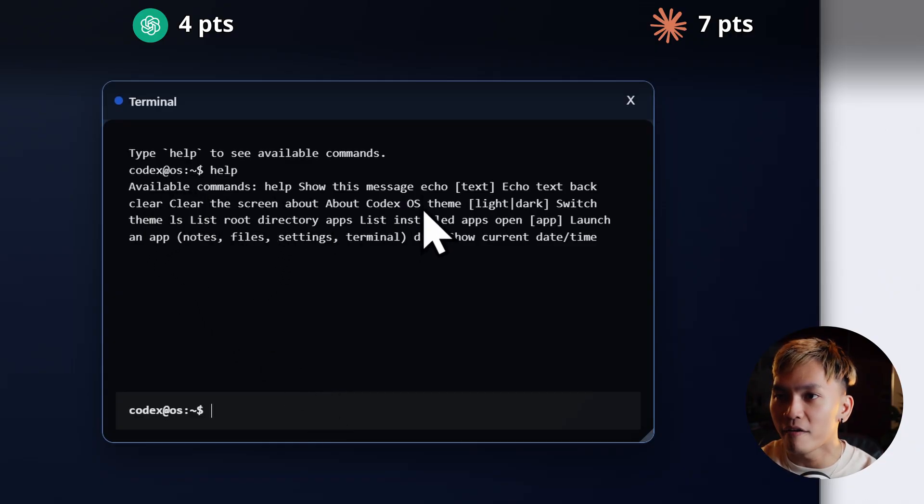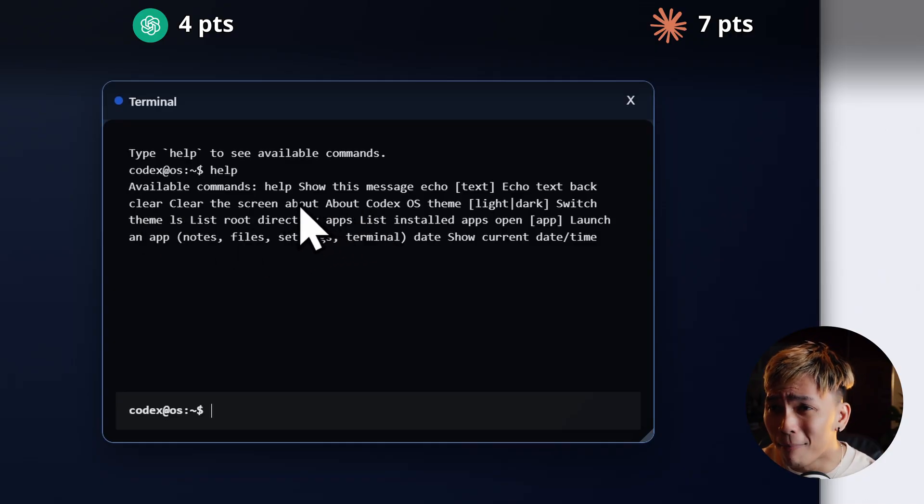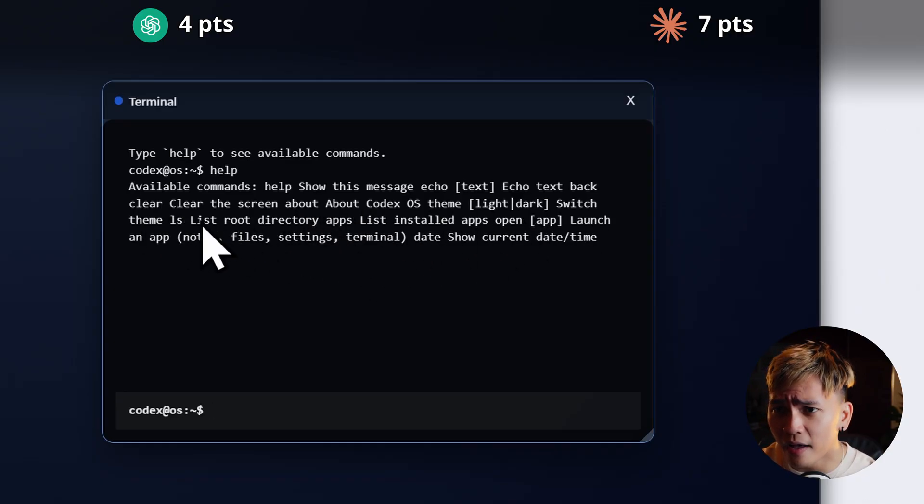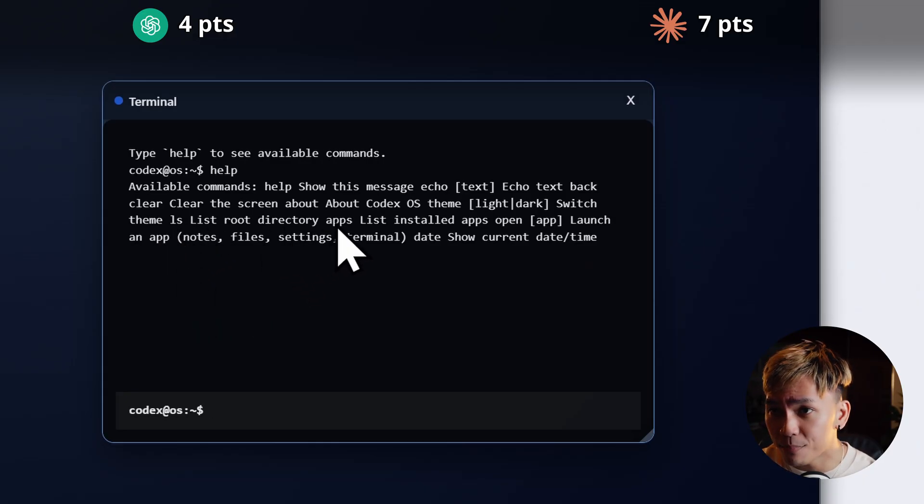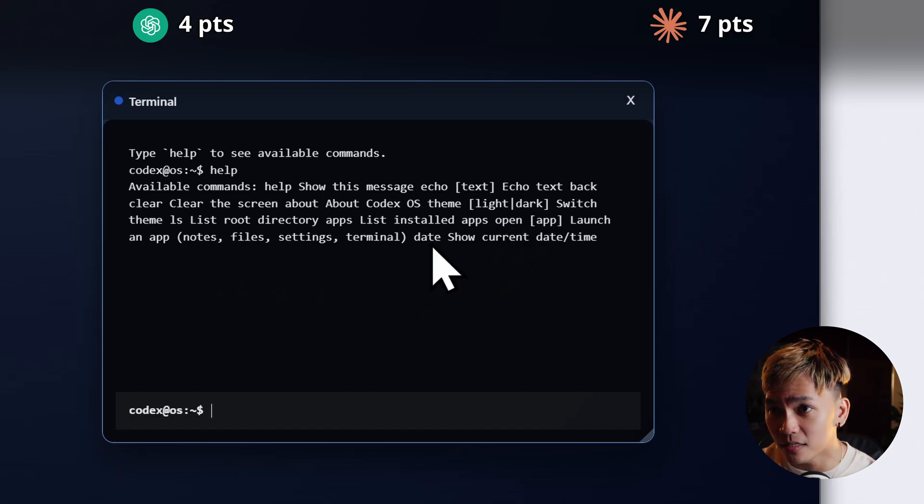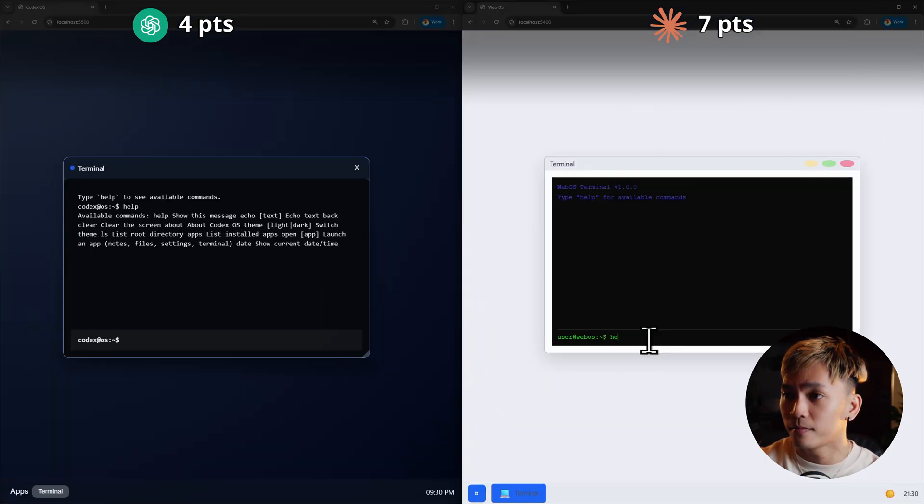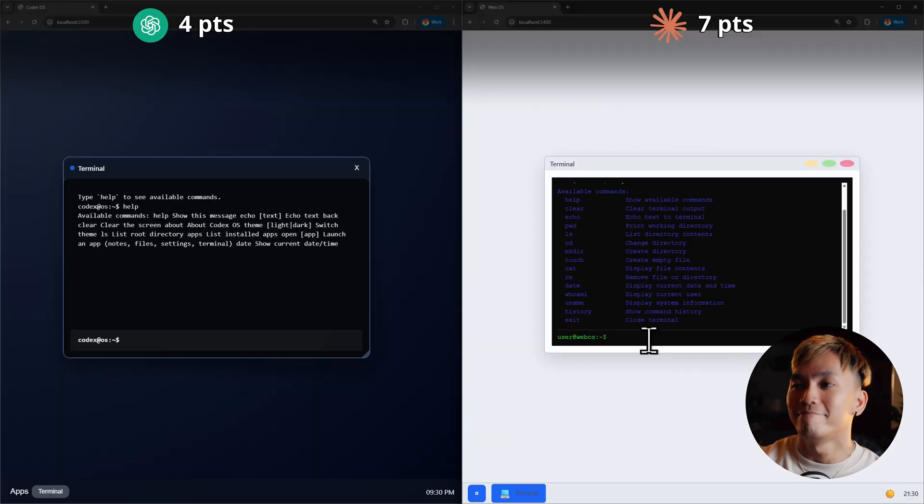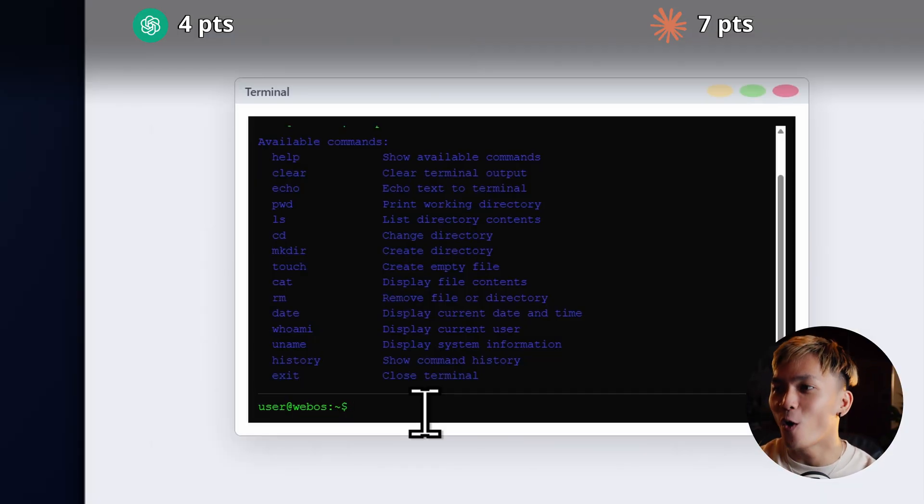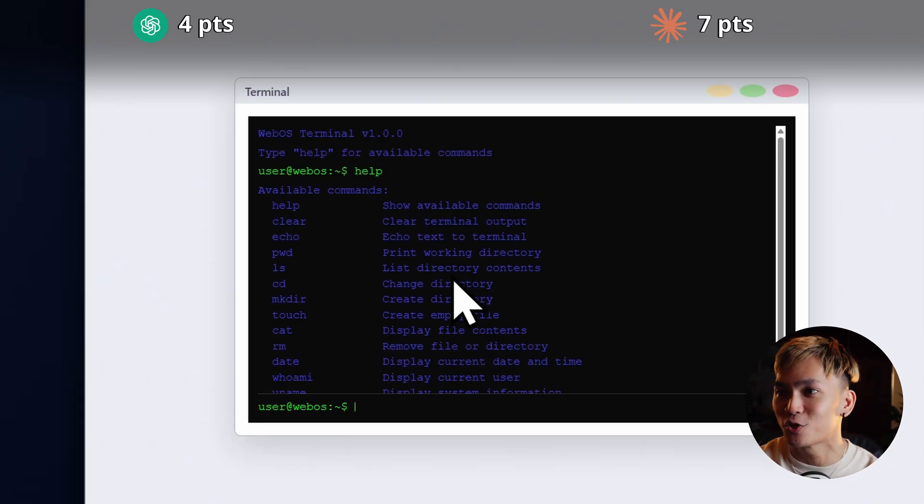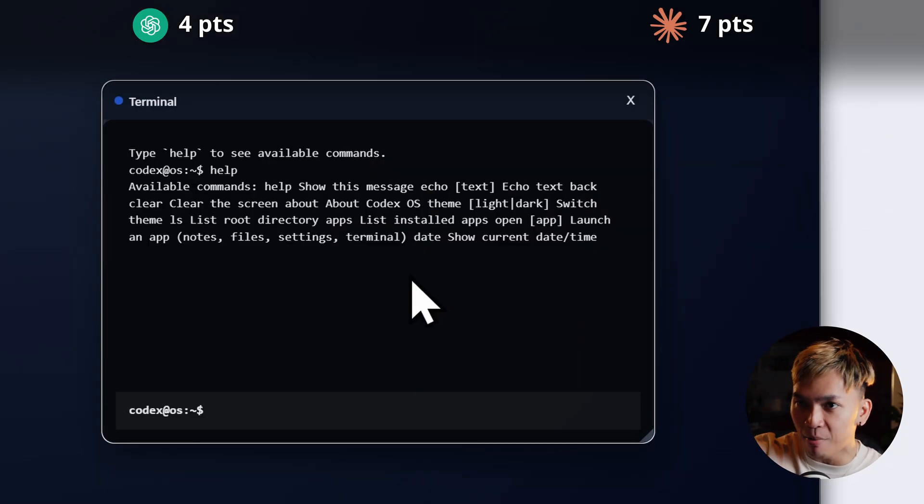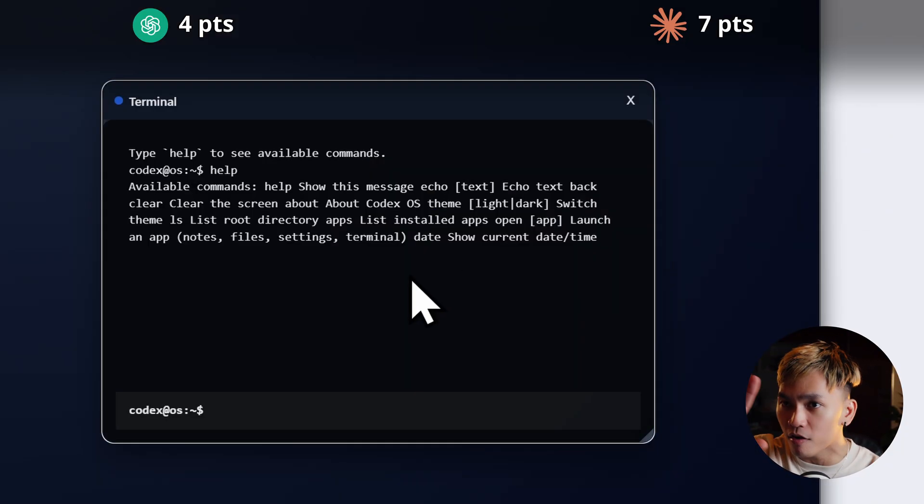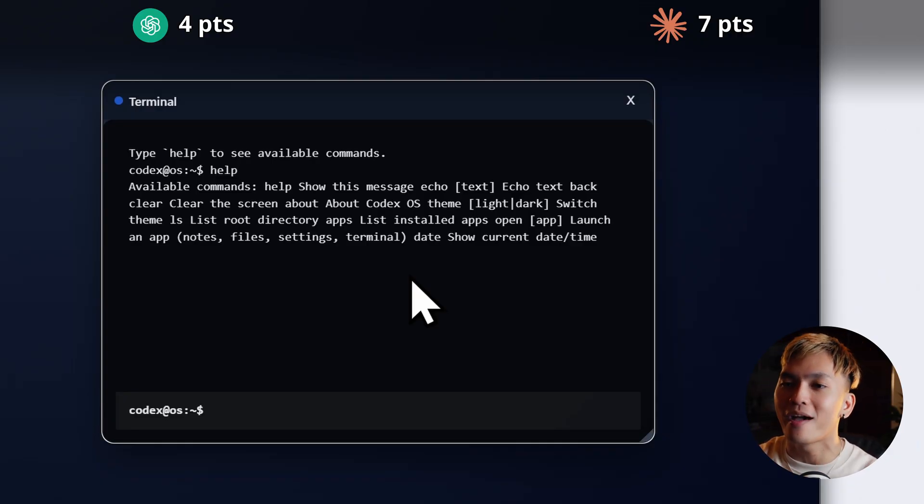Let me just type help. Okay. We have the following commands. We have help, echo, clear, about, theme, list or LS, apps, apps open, and date. What about here in Opus's terminal? Help. There you go. Okay. This looked much better because it's literally a list compared to this one. It's just a paragraph of commands. It's hard to read. You got to think about the user experience and Codex did not consider that.